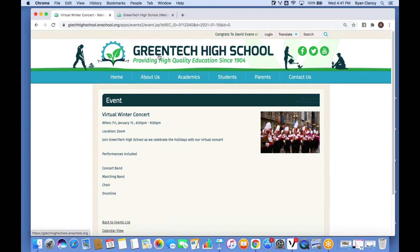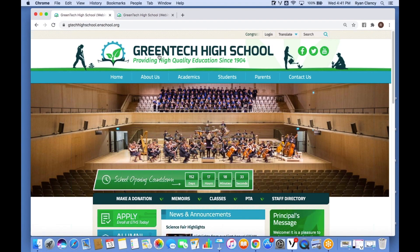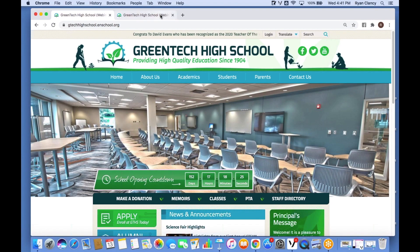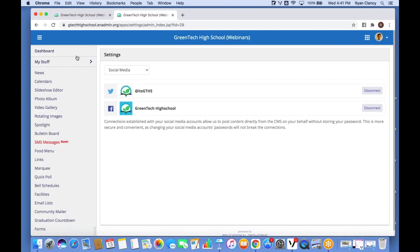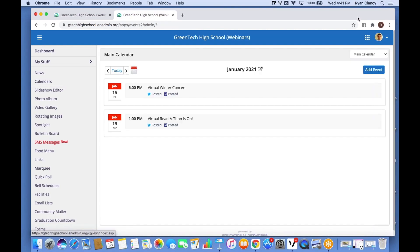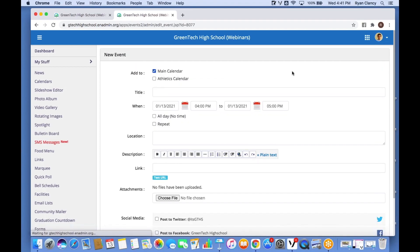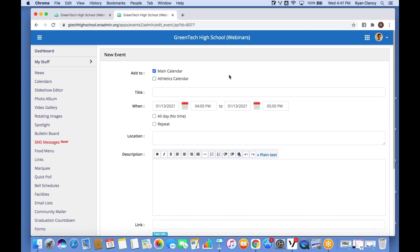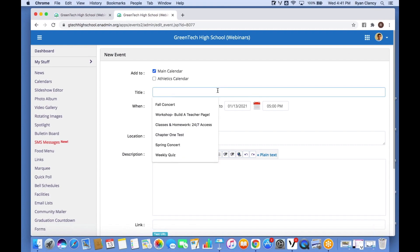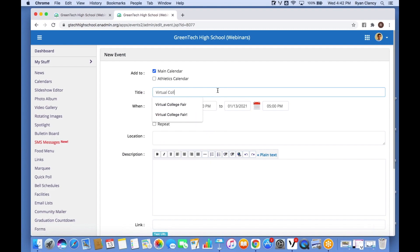Let's see just how easy it is to add to Calendars. I go back to my account on the admin site and click Calendars. Once I've done that, I click 'Add Event'. Just like News, I'm filling out a form. Let's say Green Tech High School is planning a virtual college fair — I start by putting in the title: 'Virtual College Fair'.